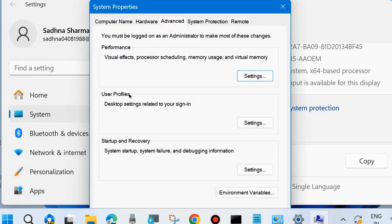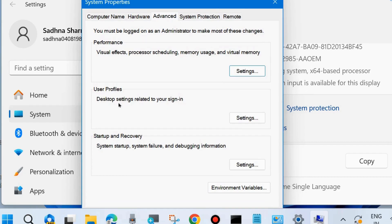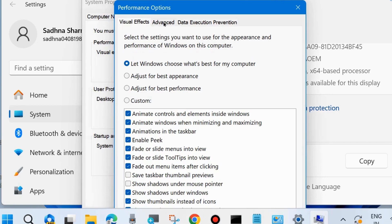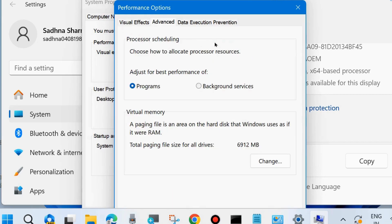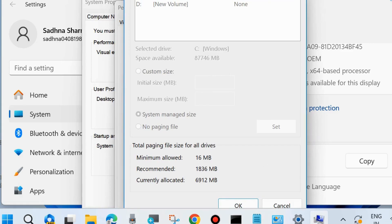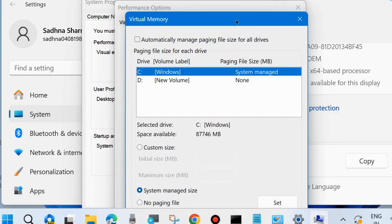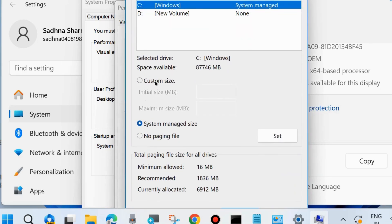Go to the Advanced tab from the top menu bar. Under Performance, click Settings. A new Performance Options window will open — go to the Advanced tab. Under Virtual Memory, click Change. Uncheck the option 'Automatically manage paging file size for all drives'.